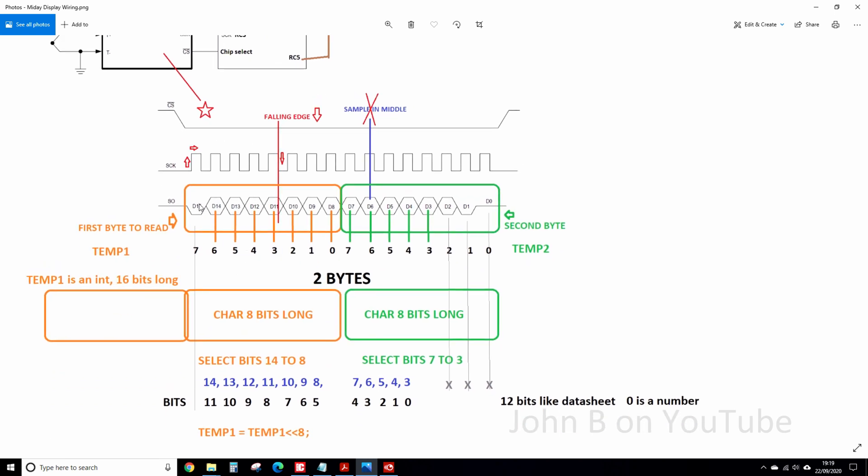So as I said earlier, D15 was a dummy bit, so you ignore that. We want 14 down to 8, so that's 7 bits, and then 7 down to 3, so that's 5 bits, and we ignore the rest. So 2 bytes, there and there.